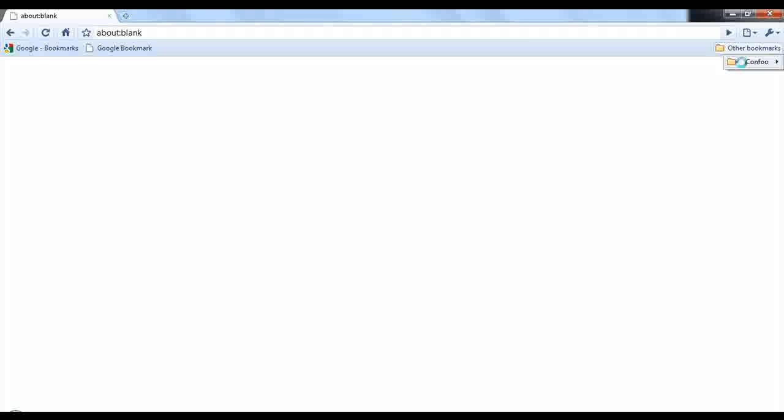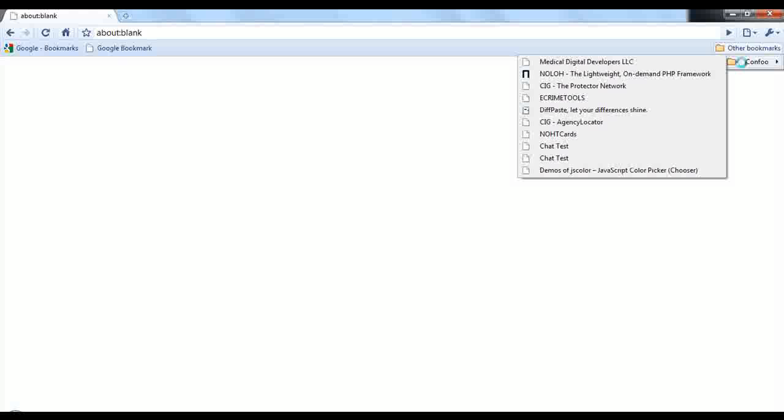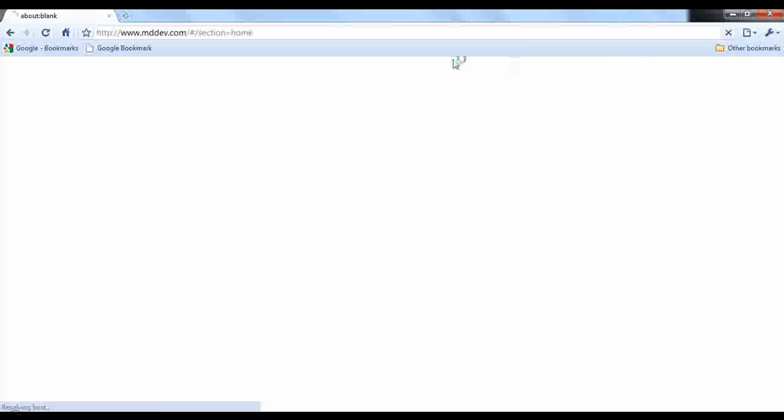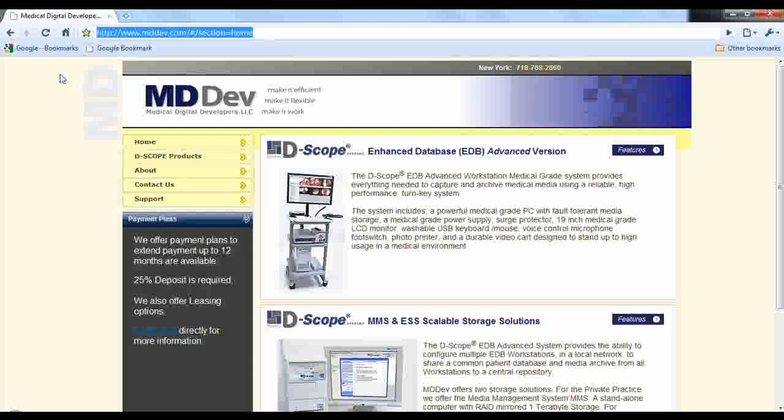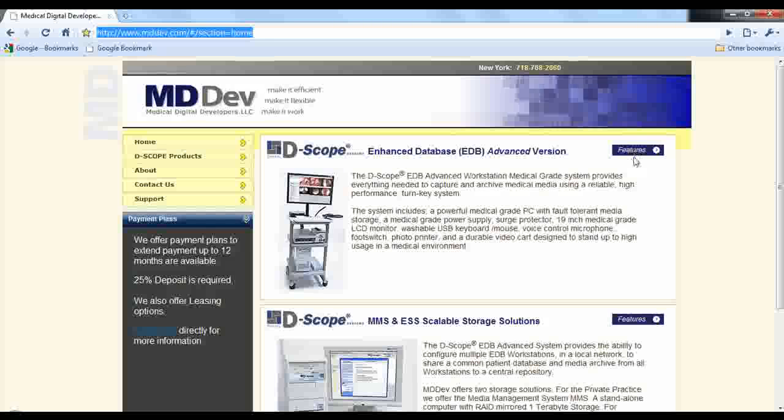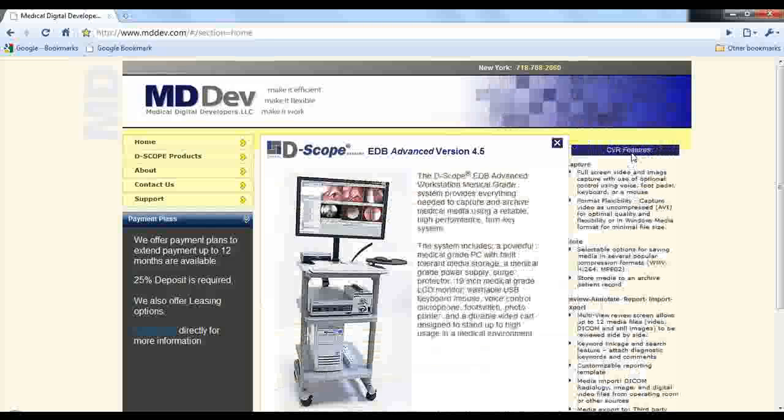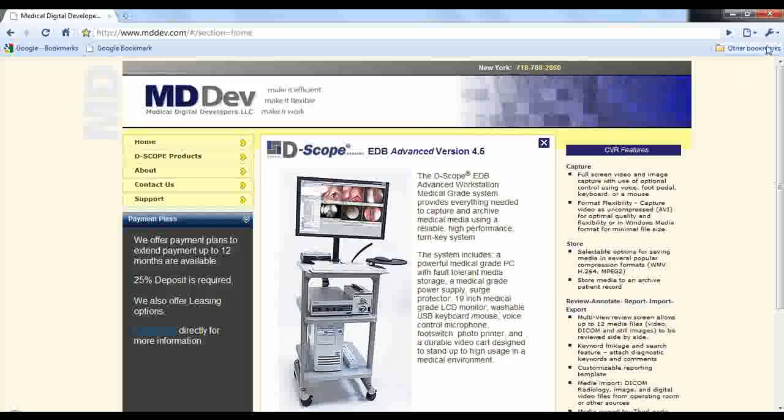So what I'm going to start off with is going from websites to rich internet applications. We'll start off with MDDev.com and you can see that this looks like a website. It functions like a website. I can click on features. There's some animation. But it looks and feels like a conventional website.